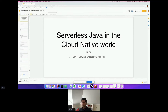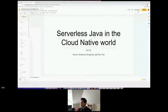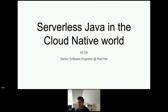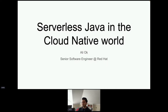Hi everyone, thanks for joining. My name is Ali, I work for Red Hat as a senior software engineer working on the Knative project and OpenShift Serverless at Red Hat. Today I'm going to talk about serverless Java in the cloud-native world.